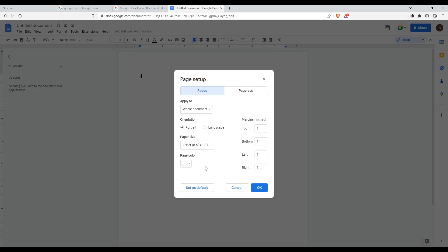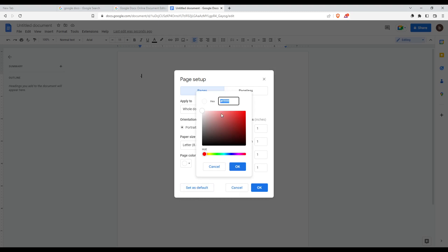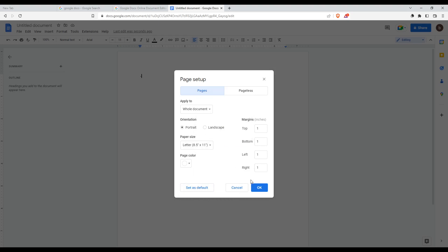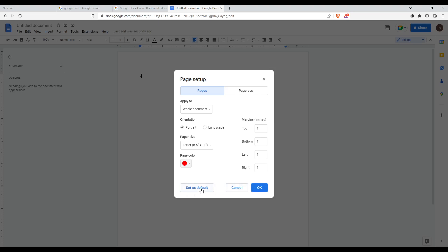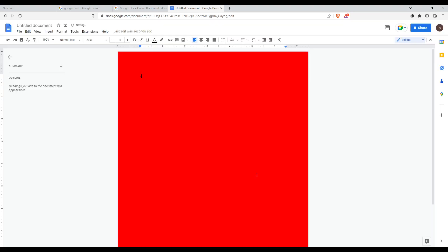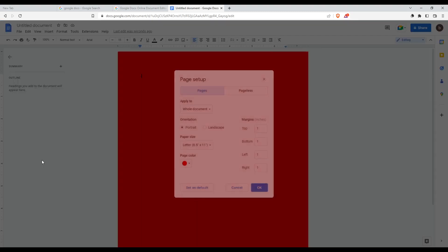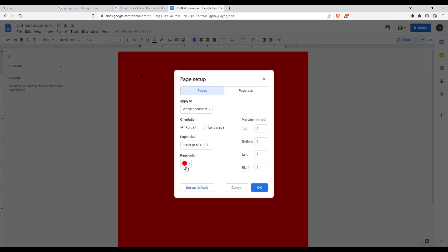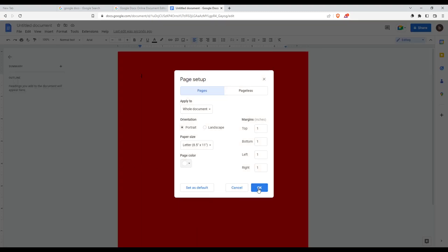You can select the white option, or select whatever color you want. You can even choose custom and use the hex form, or choose from the color picker. Let me show you an example - I'll select red and click OK. As you can see, the background color is now red. To remove it and go back to white, just go to Page Color, select white, and you've removed the background color.